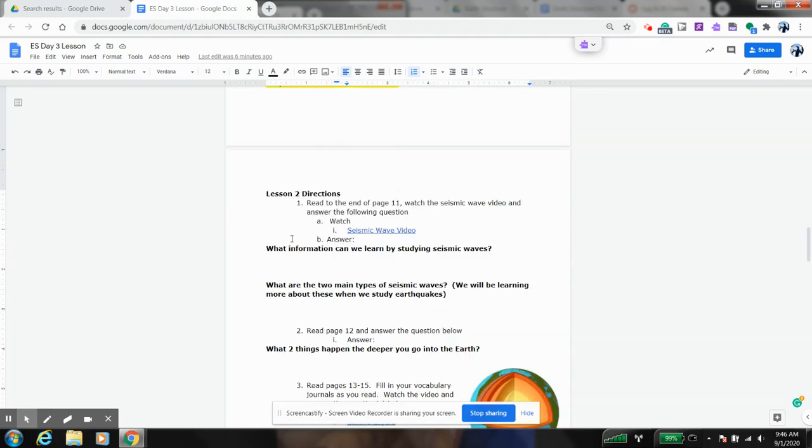So as we go through lesson two, the directions are pretty straightforward. You follow along, you're going to read, you're going to add to your vocabulary journal. There are videos about seismic waves.